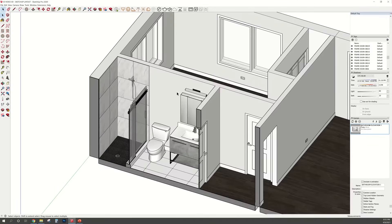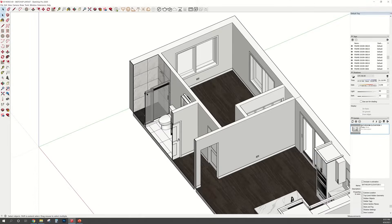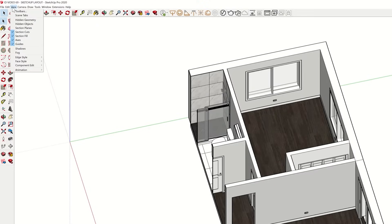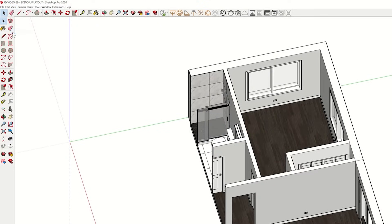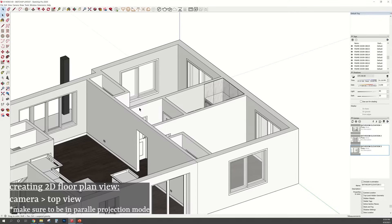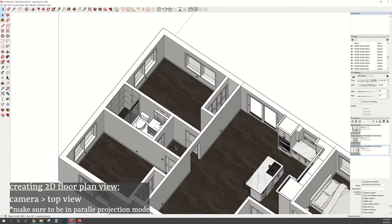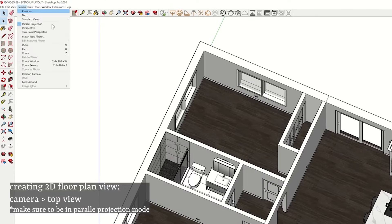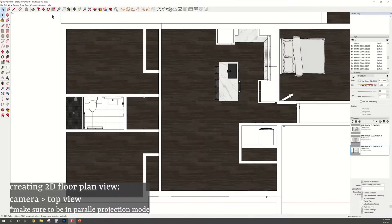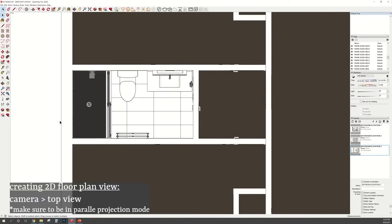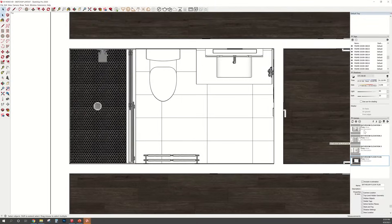So I'm basically just going to do that for all of the views that I need for this bathroom. And if you want to get out of the section cut view, go at the top and uncheck section cuts. To create the 2D floor plan, just go to the camera tab and select the top view in the parallel perspective.